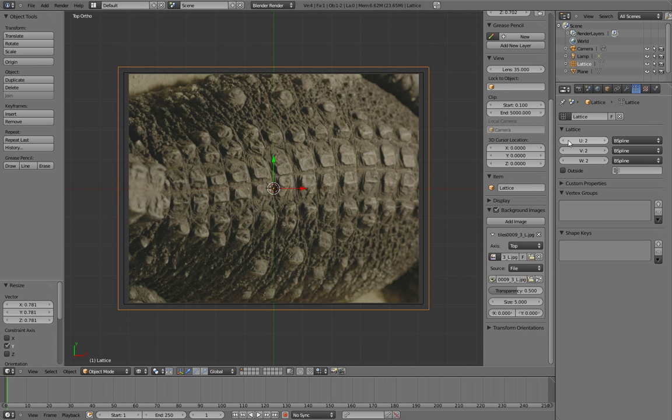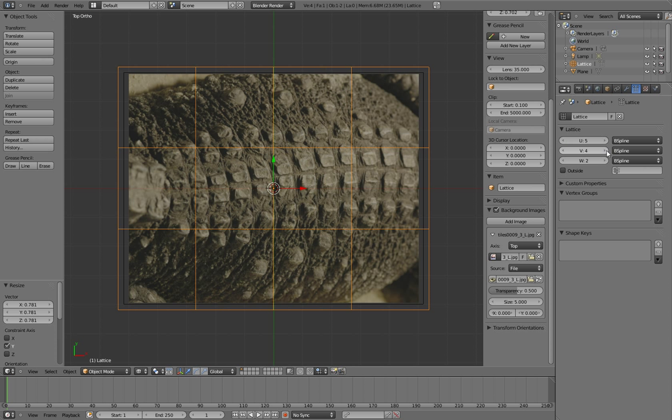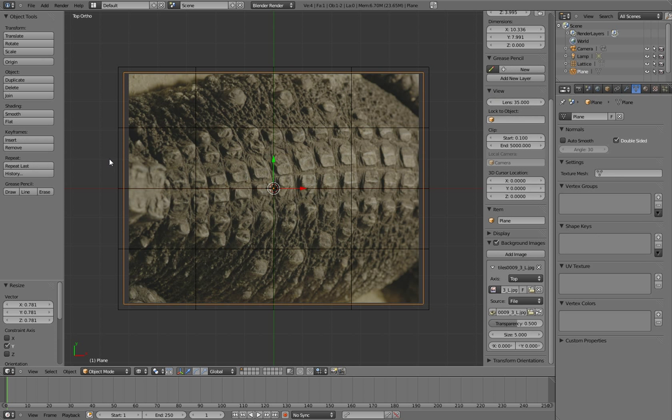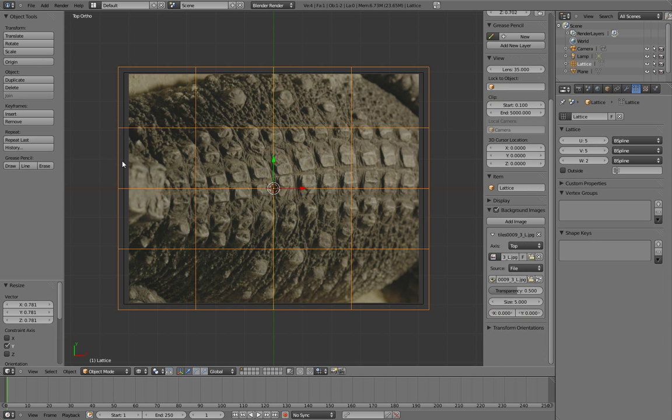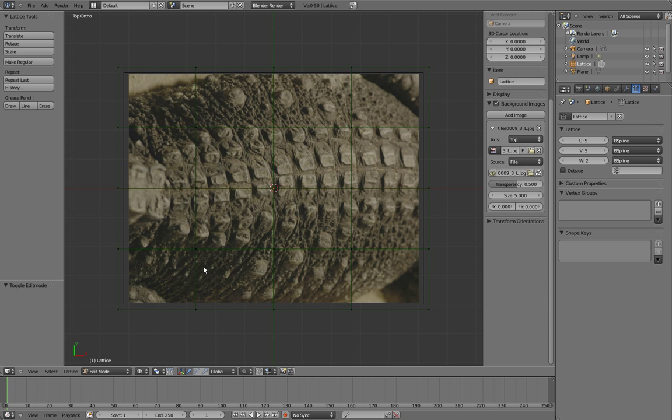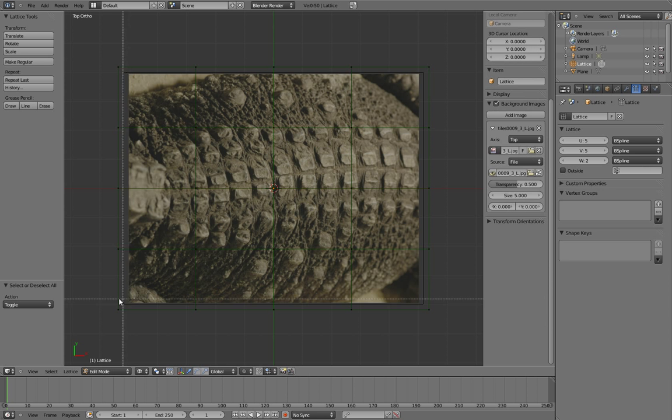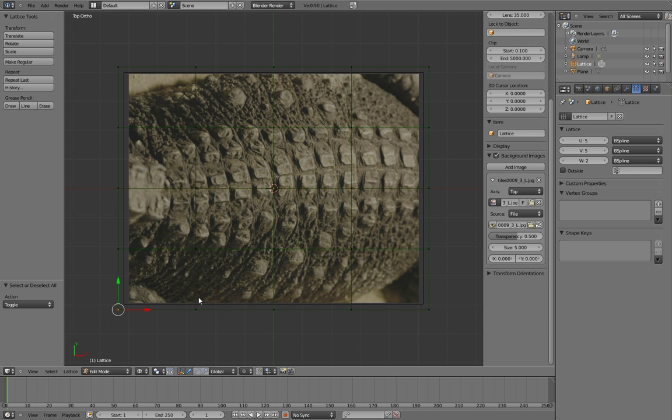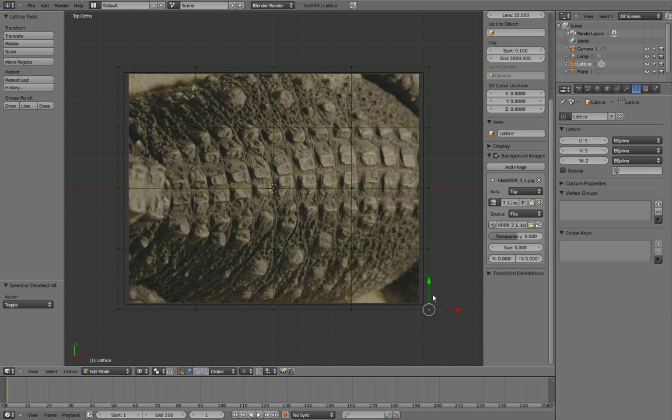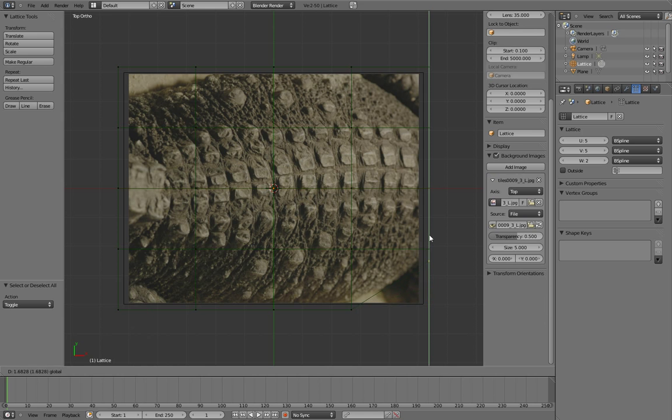I want to increase the subdivisions of the lattice so I'm going to do 5 and 5, just to give more control over how the plane moves. Then I'm going to go into the lattice, press tab to edit it.